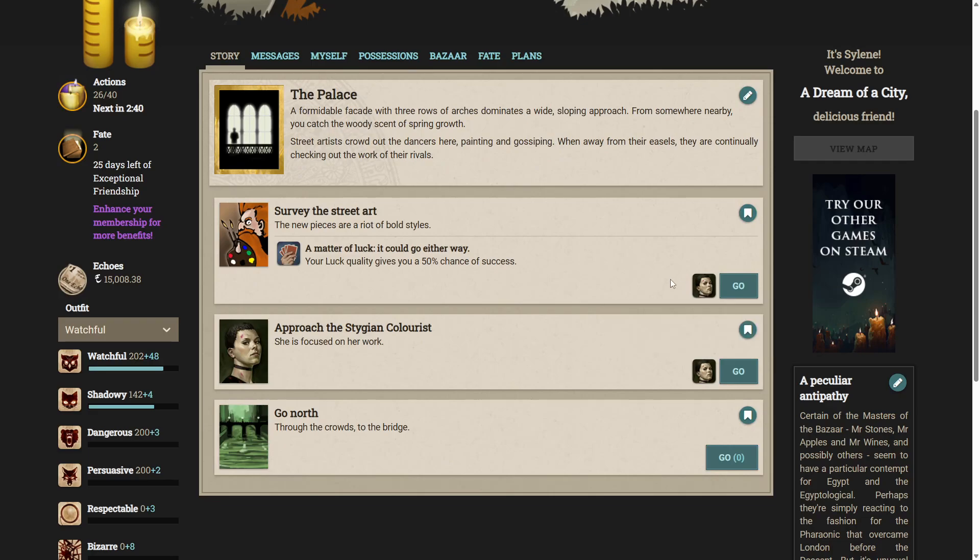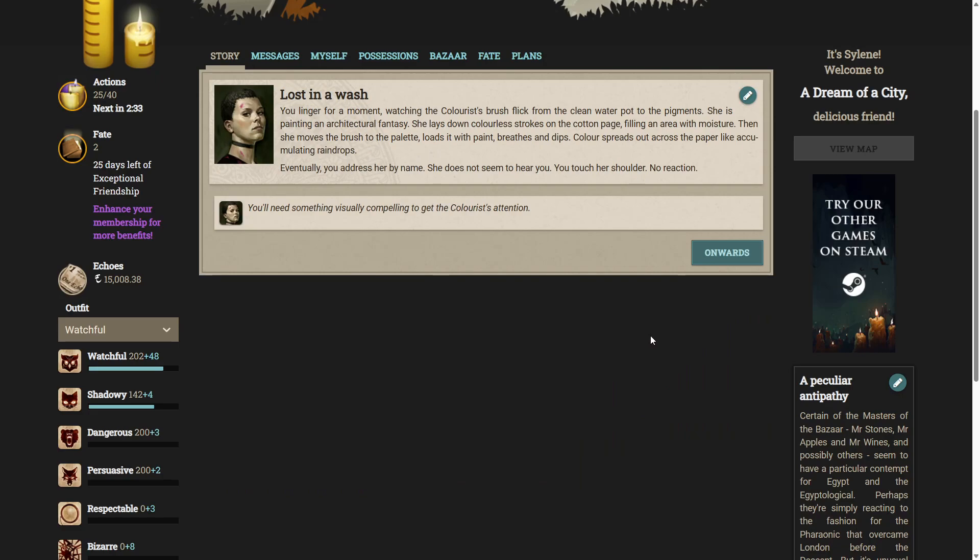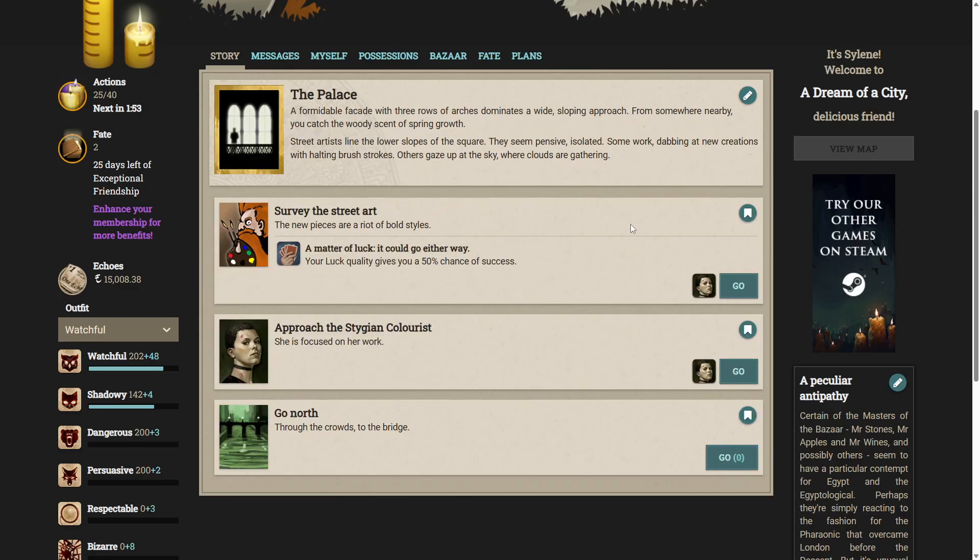Let's approach the Stygian colorist. She is focused on her work. You linger for a moment, watching the colorist's brush flick from the clean water pot to the pigments. She is painting an architectural fantasy. She lays down colorless strokes on the cotton page, filling an area with moisture. Then she moves the brush to the palette, loads it with paint, breathes and dips. Color spreads out across the paper like accumulating raindrops. Eventually, you address her by name. She does not seem to hear you. You touch her shoulder. Her reaction. Interesting.